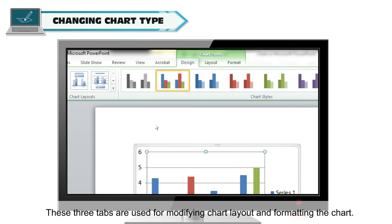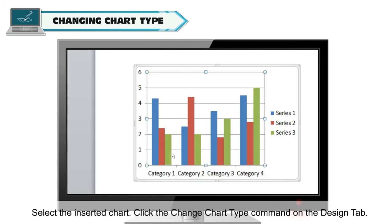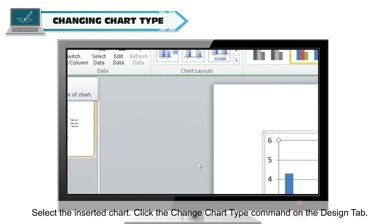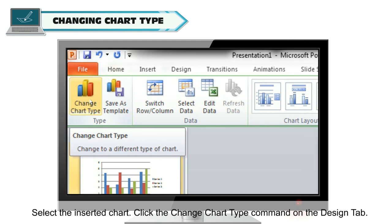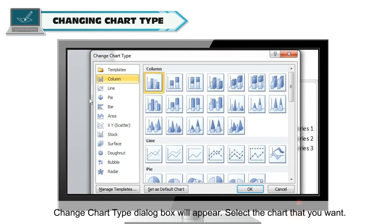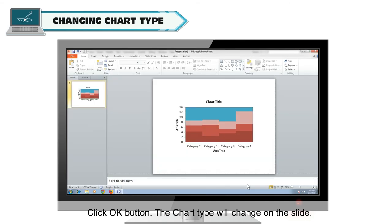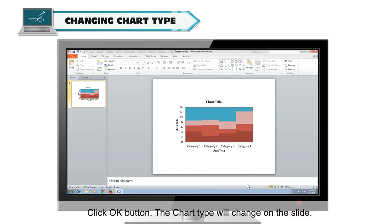These three tabs are used for modifying chart layout and formatting the chart. To change the type of chart, select the inserted chart and click the Change Chart Type command on the Design tab. The Change Chart Type dialog box will appear. Select the chart type that you want and click OK. The chart type will change on the slide.